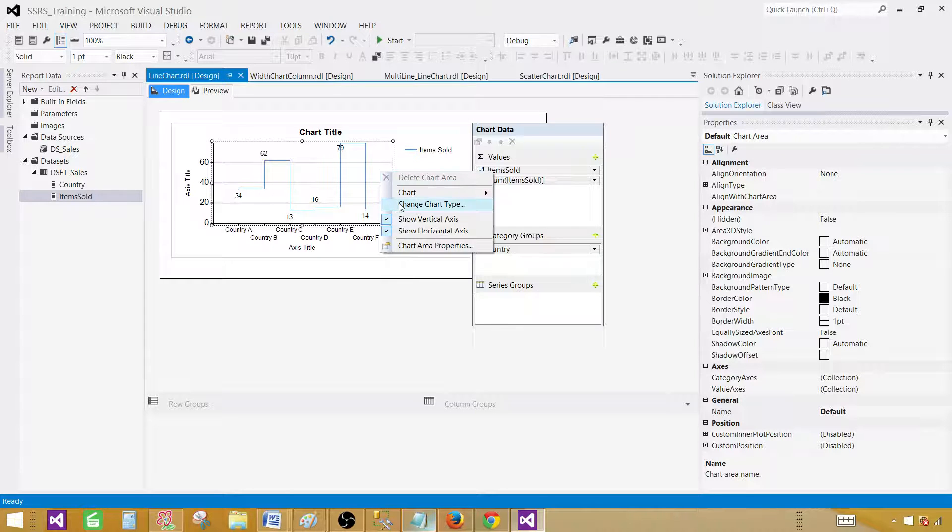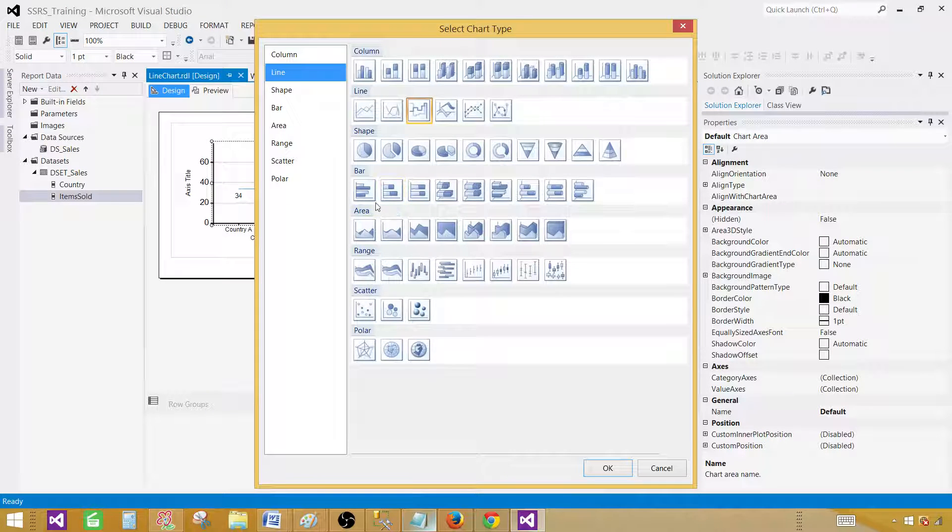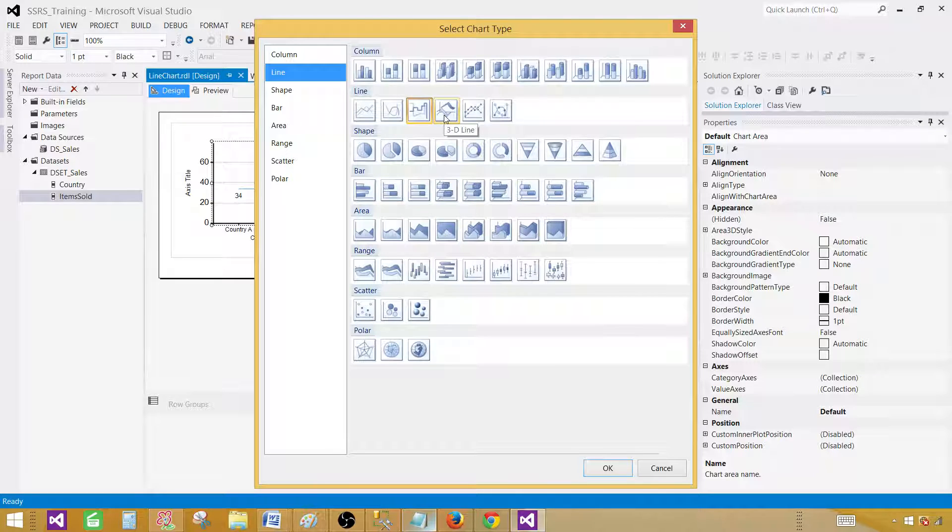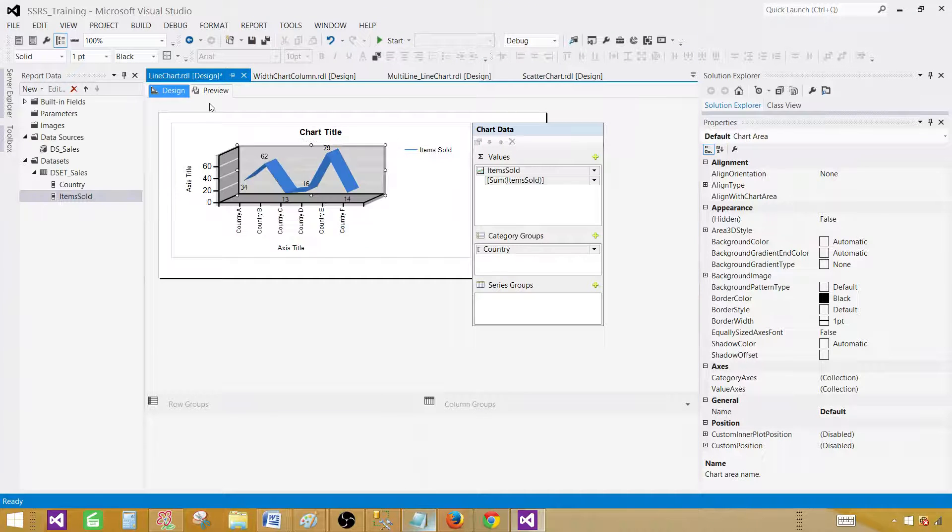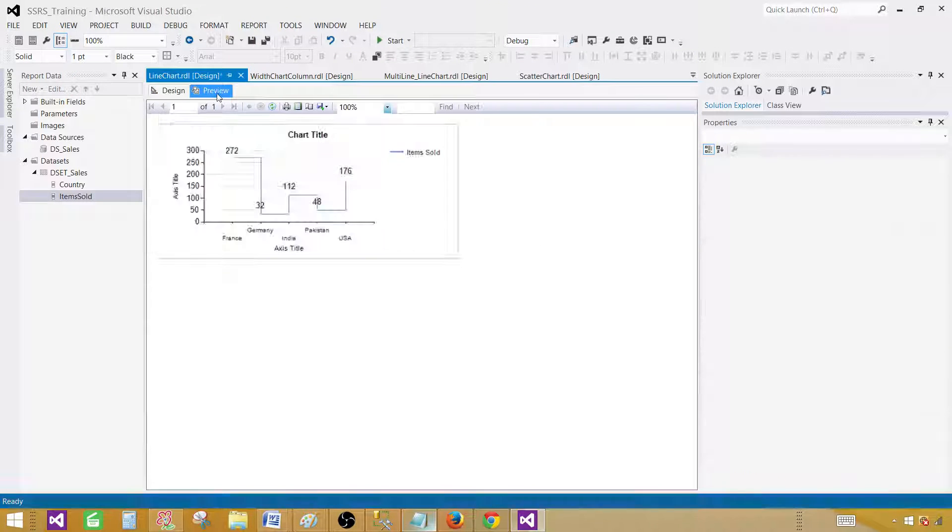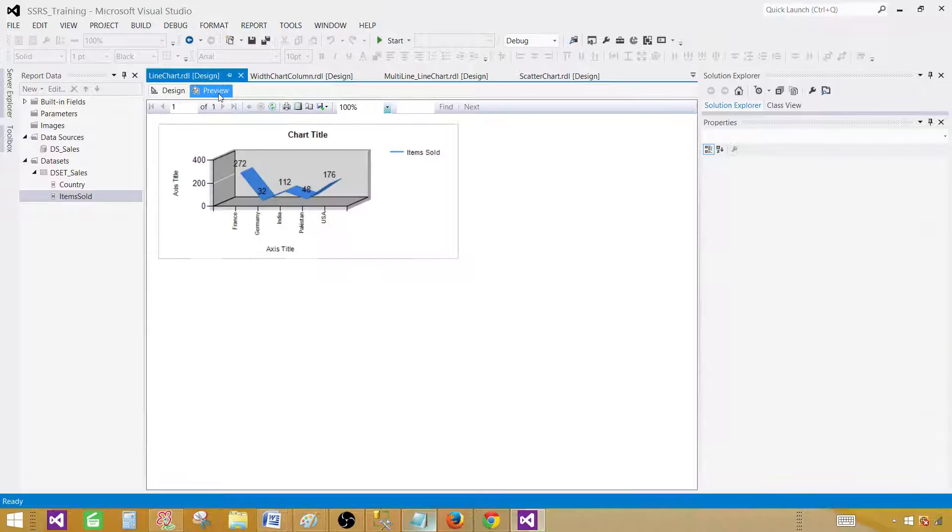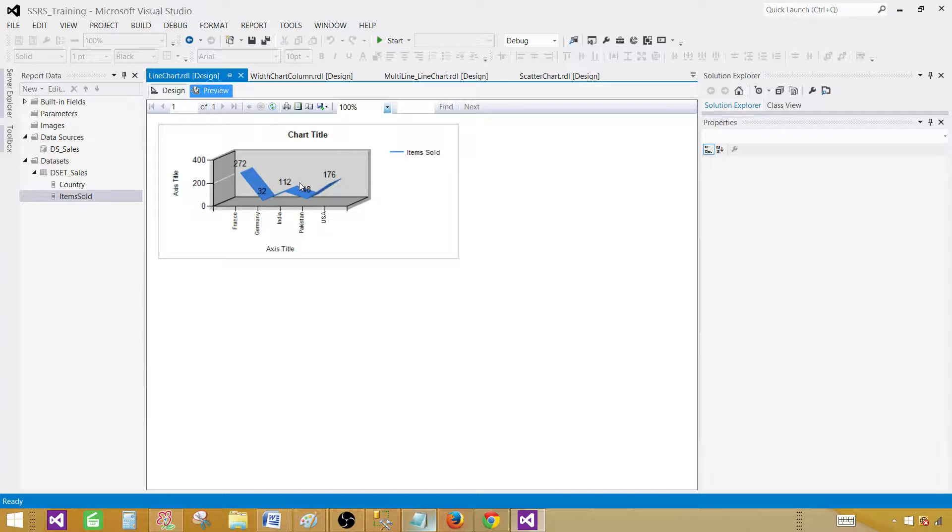Right click again. Change chart type. And now preview that one. So in the 3D this is how it will look like.